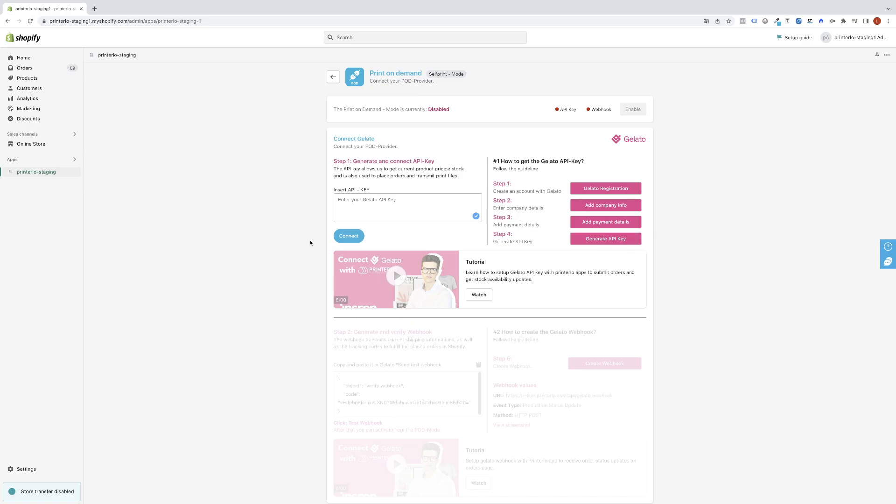In this video we will have a look at how to connect Gelato with Printerloo and especially how to create the API key. In the first three steps I will tell you about the general registration process and in the final step I will show you how to generate your API key.